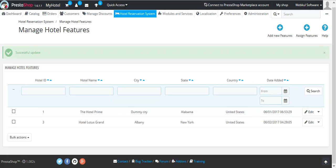By default, Qlabs provides you with predefined hotel features. And if you wish to add your custom hotel features, just click on Add New Features.